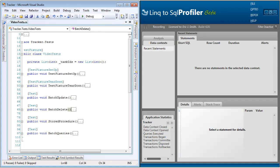Also, we are going to be using the Link to SQL Profiler by Hibernating Rhinos. For more detailed information about that application, please watch our Link to SQL Profiler video, or visit l2sprof.com.